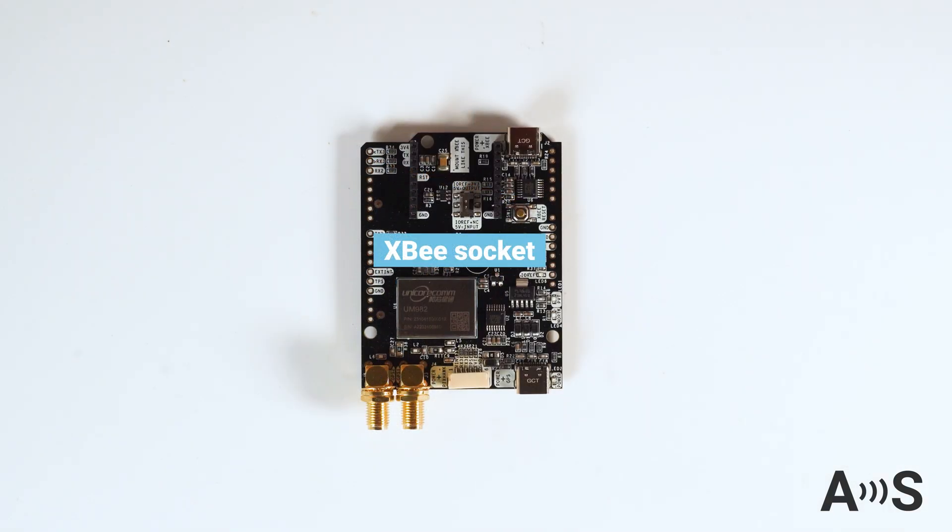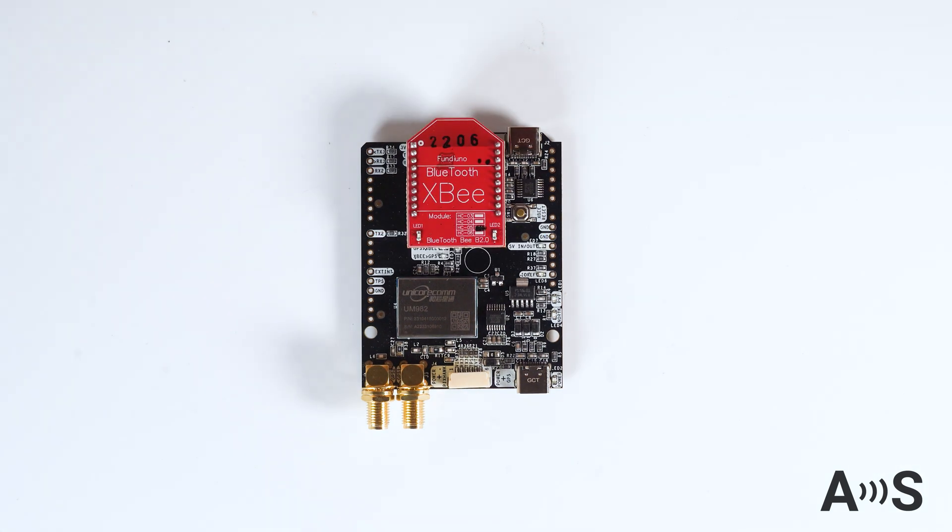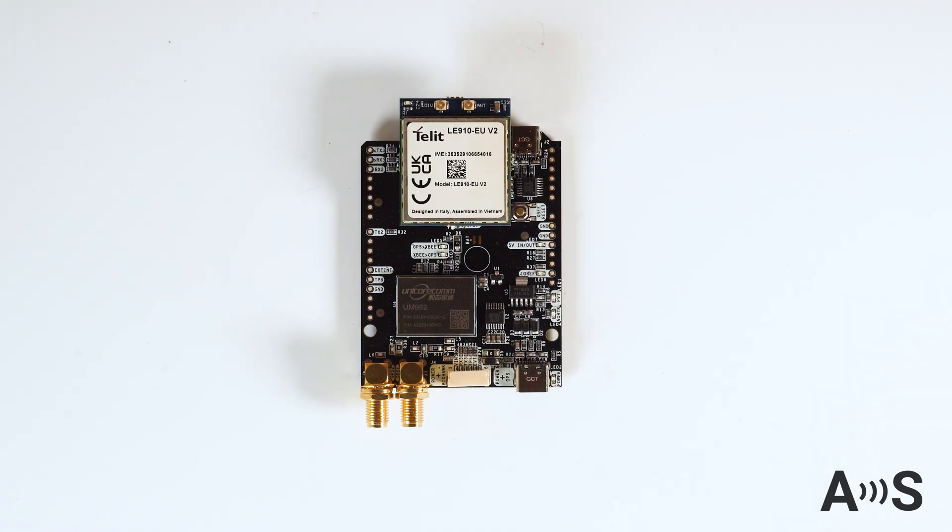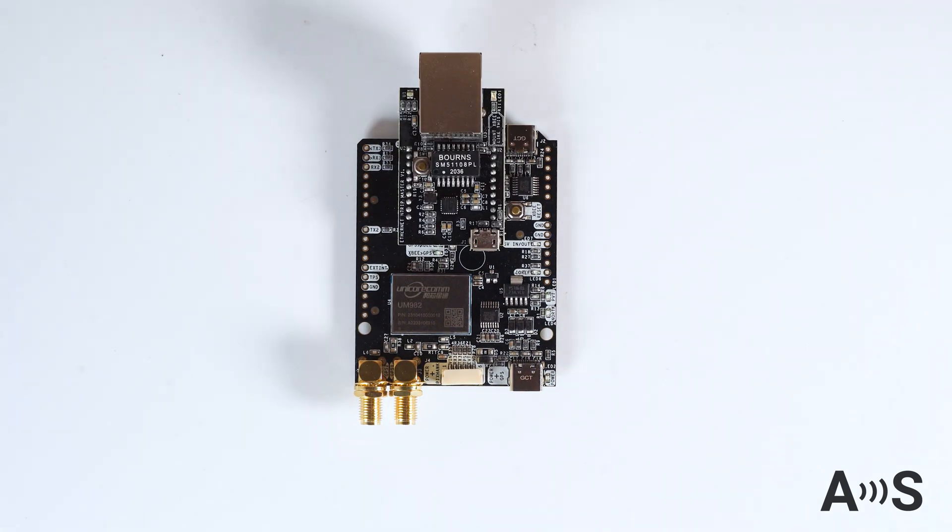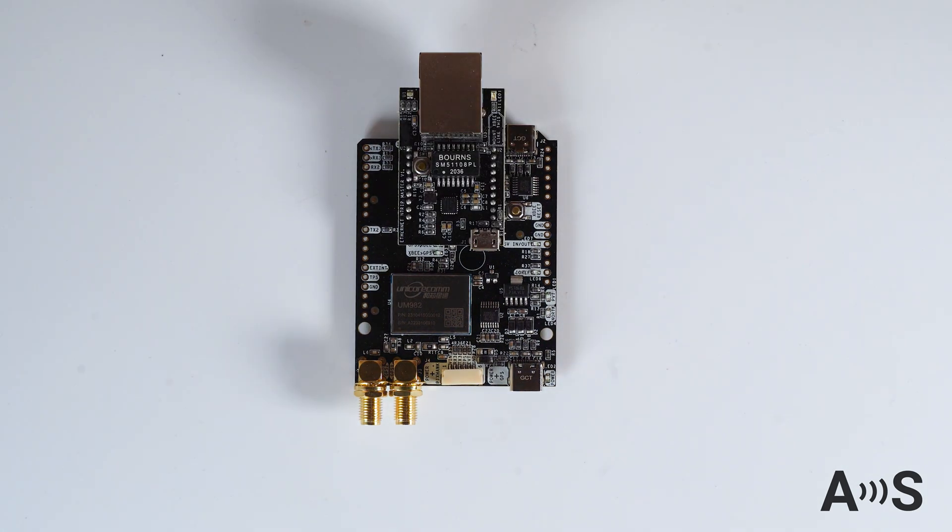Additionally, the board has an onboard high-power XB socket, allowing you now or in the future to add extra features such as Bluetooth, Wi-Fi, 4G, CAN bus, Ethernet, or other plugins.